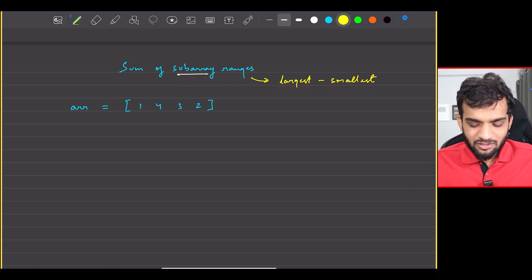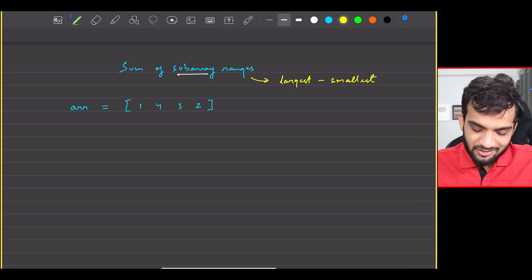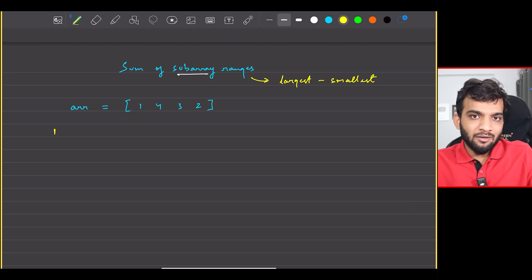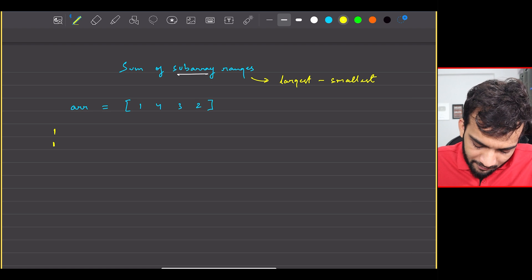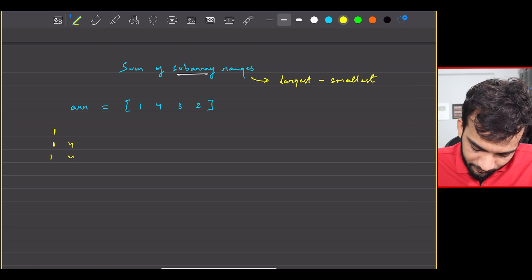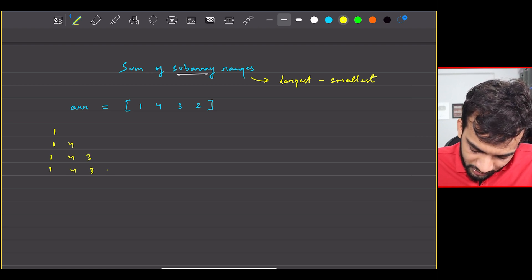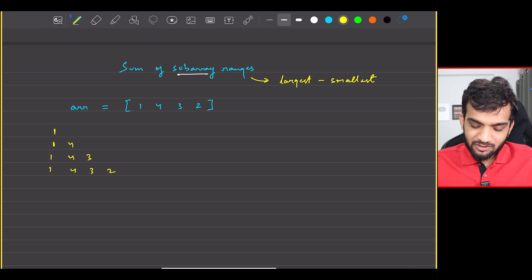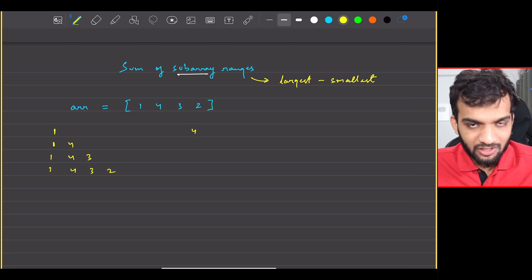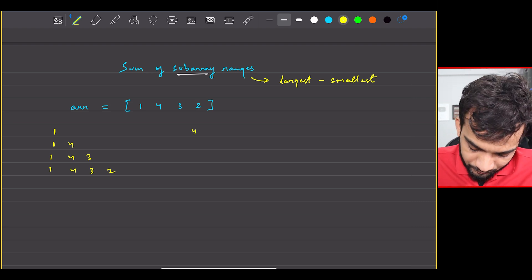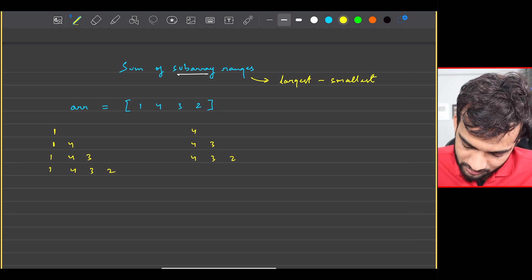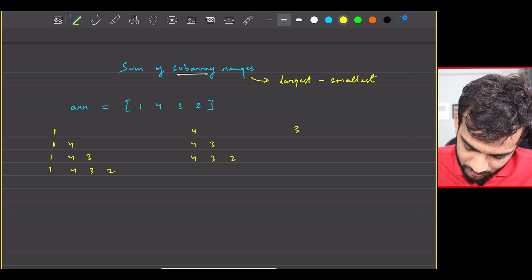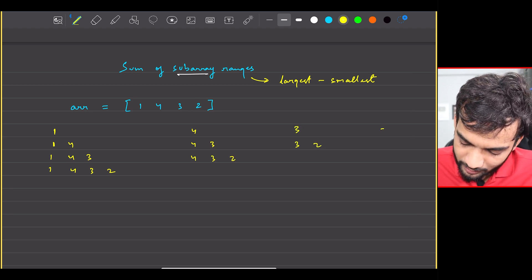Let's understand with an example. Writing down all the subarrays: starting with [1], then [1,4], then [1,4,3], then [1,4,3,2]. The other subarrays are [4], [4,3], [4,3,2], then [3], [3,2], and finally [2].